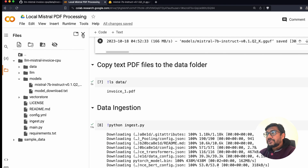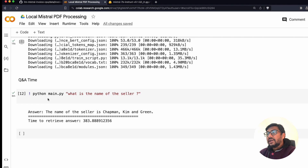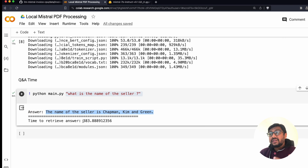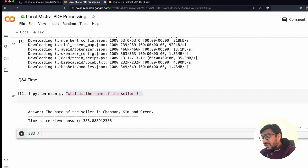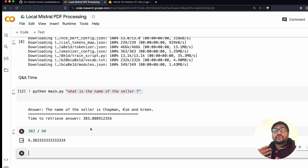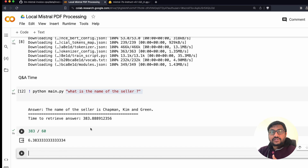Once the config.yaml is set, you're ready to go. The next step is data ingestion — the first time it will download all required embedding models, but after that you don't have to do it again. The final step is to run main.py with an argument asking your question. Here I asked 'What is the name of the seller?' and it answered: the name of the seller is Chapman Kim and Green — and it took 383 seconds, approximately six minutes, with 12 GB of RAM.